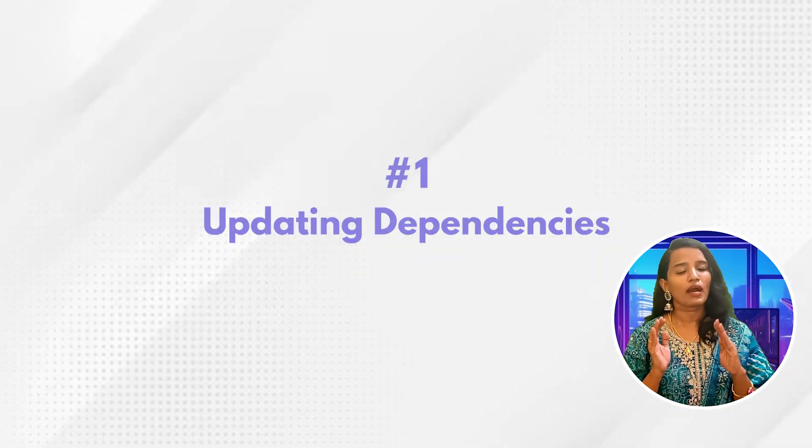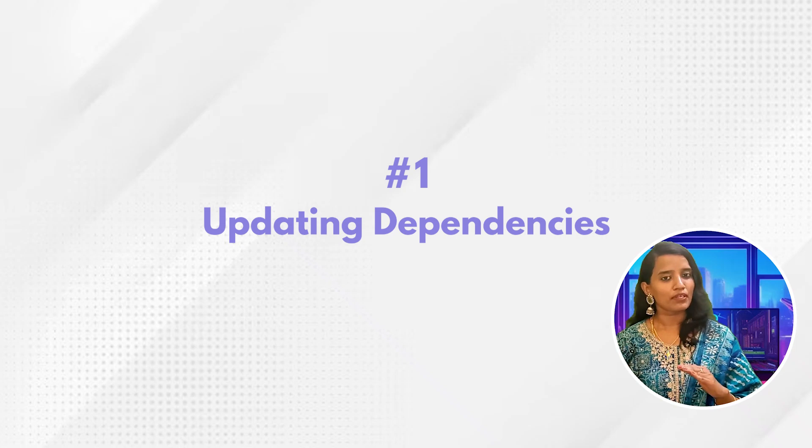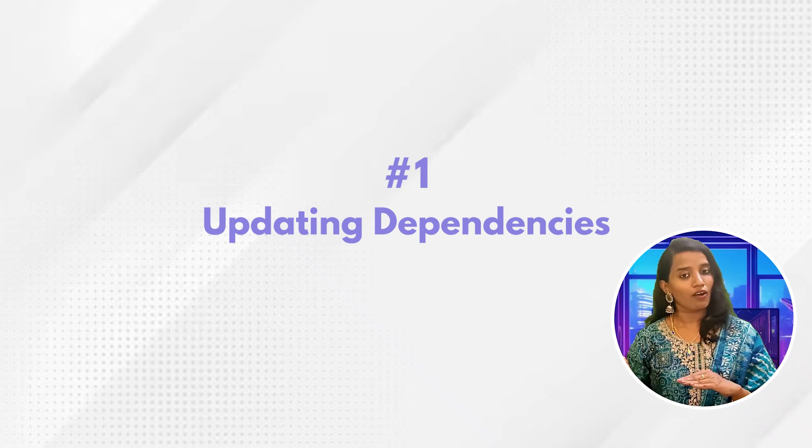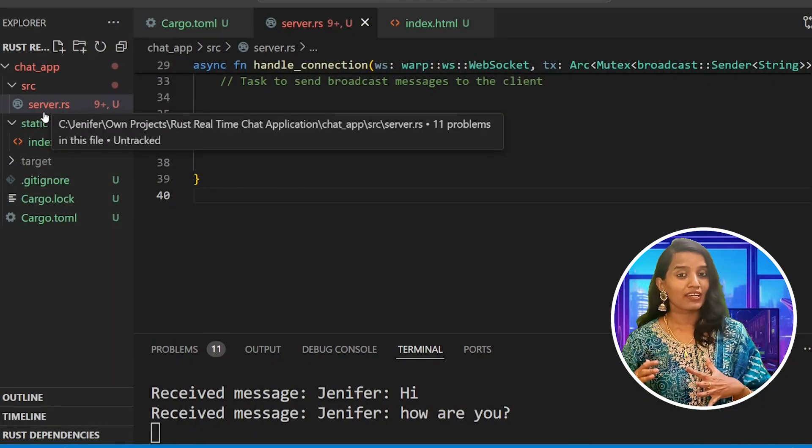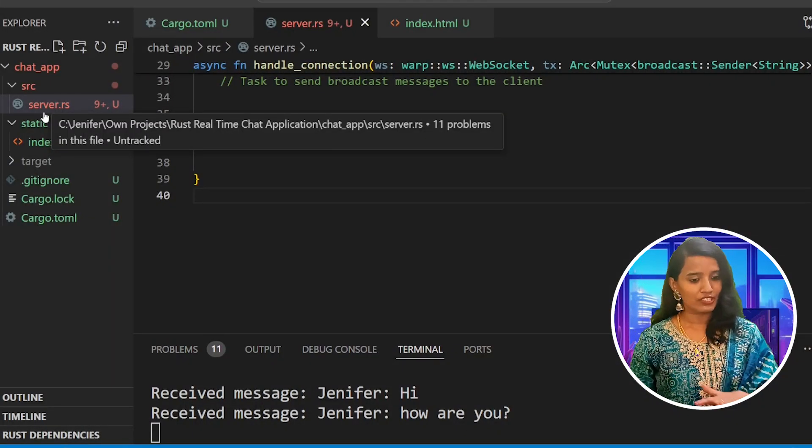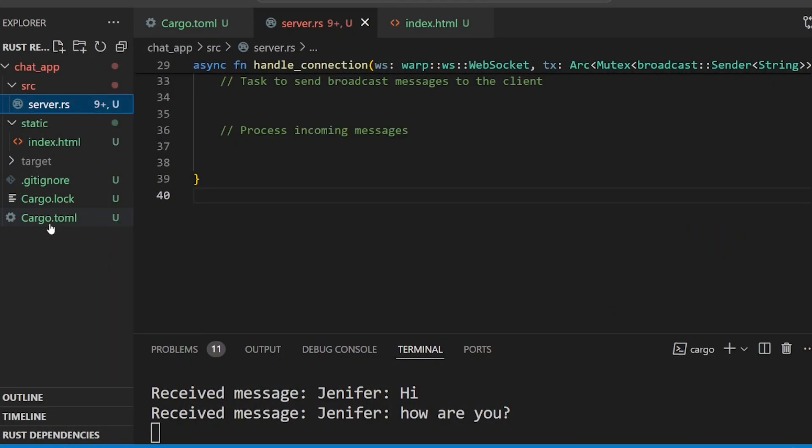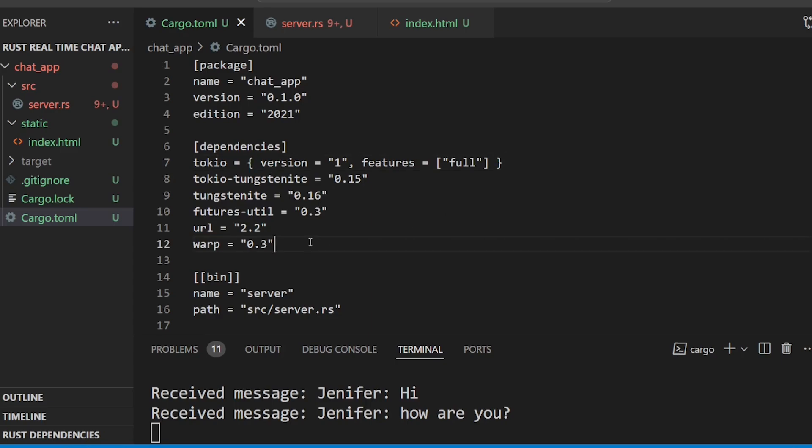Here we will first update the dependencies and see what needs to be updated.